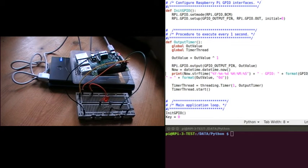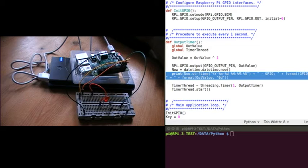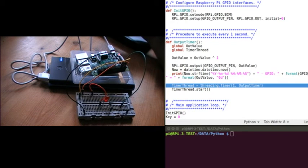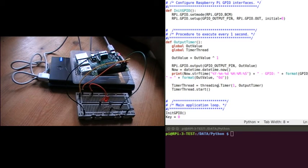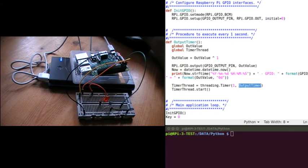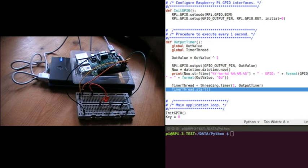Then I get the current date and time and display it on the screen - the current date and time, the GPIO pin I'm using (pin 14), and what the current value of that pin is. Then I use a timer thread: once the procedure reaches this point I set up a timer which gets called in the next second. It calls this procedure outputTimer - the name of the function we're currently in. So it'll wait a second then call itself, which makes sure it happens every second. And that tells the timer to start.